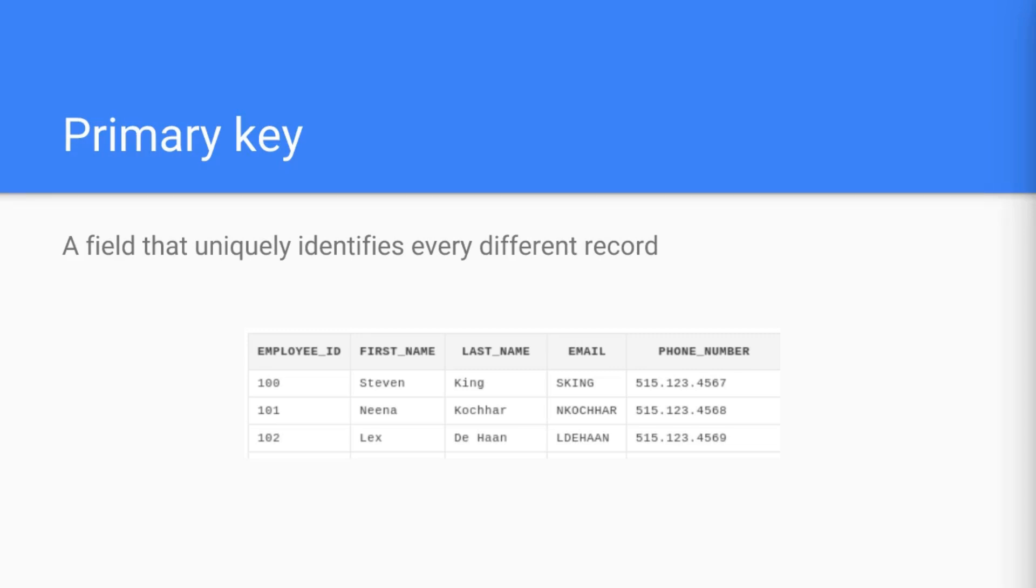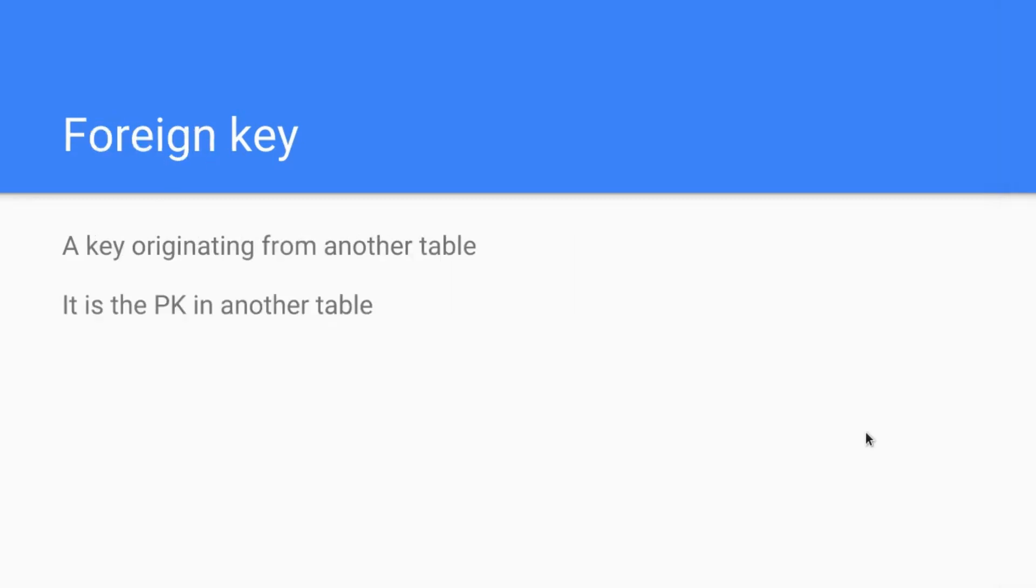Talking about the foreign key, this is a key originating from another table. So what was the primary key in our employee table might be the foreign key in another table. A foreign key is always a primary key in another table. We will wrap this up with an example now so you really understand the difference between both.